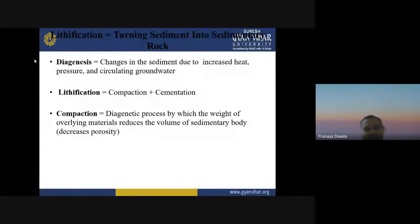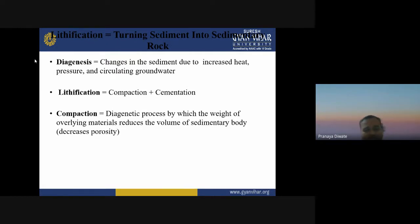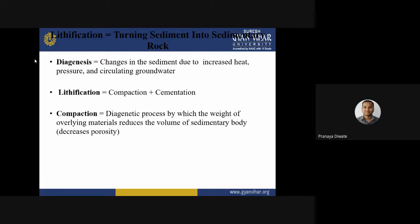Diagenesis refers to changes in sediment due to increased heat. The diagenetic process involves the weight of overlying material reducing the volume of the sedimentary body. Lithification is compaction plus cementation.